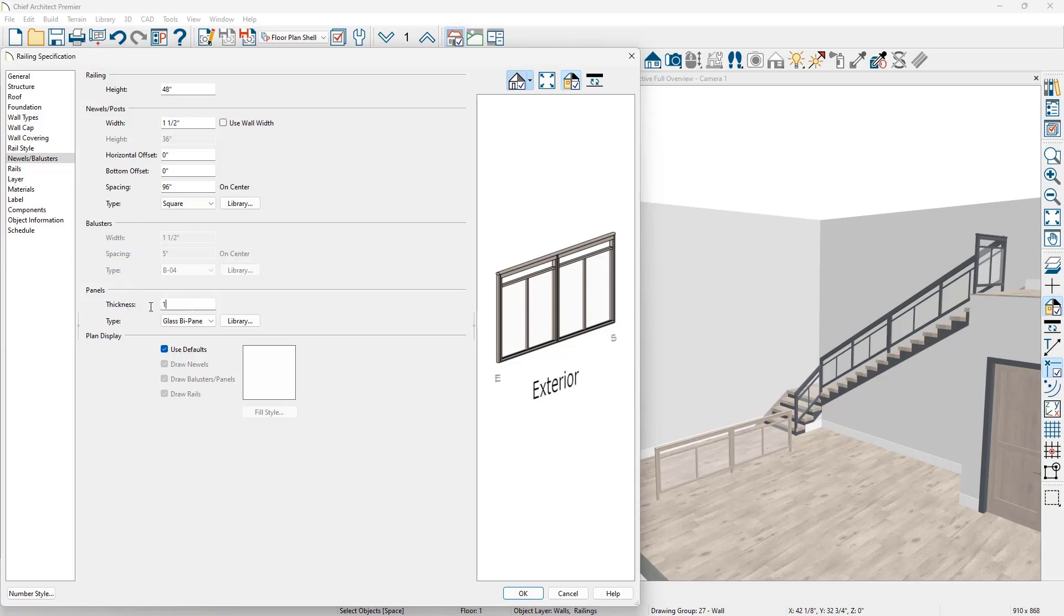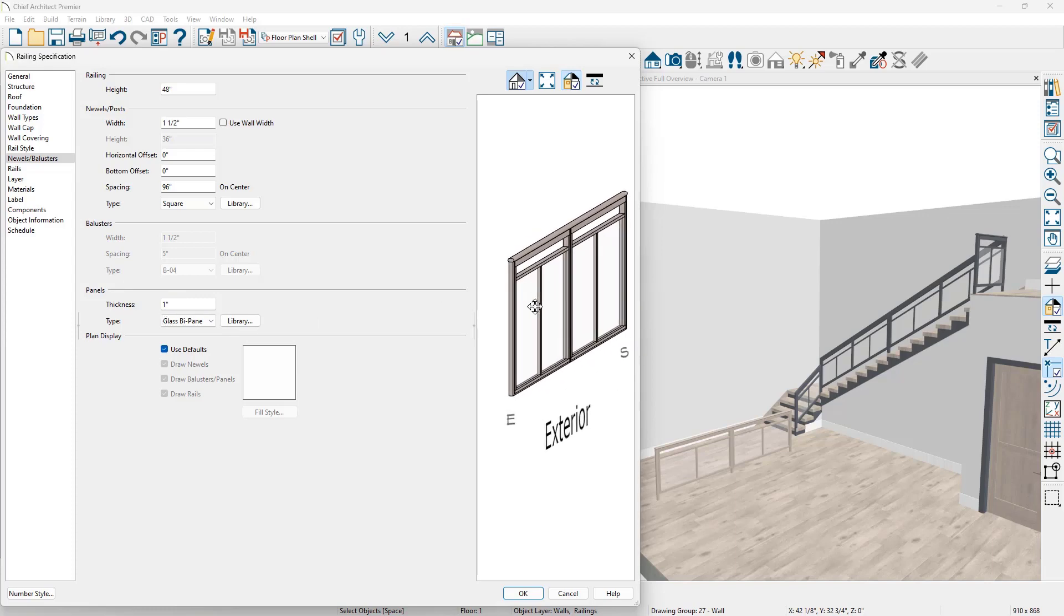Down below the thickness for the panel, we'll set it at one inch. Won't really affect this one for the glass panel. That's based on the symbol. When I change this to be a wainscot panel, it will adjust it and use the thickness that I've set here at one inch. For the plan display, I want to show specifically the panels and balusters.